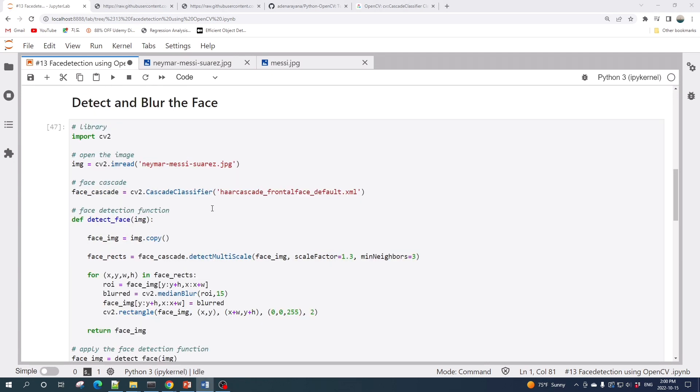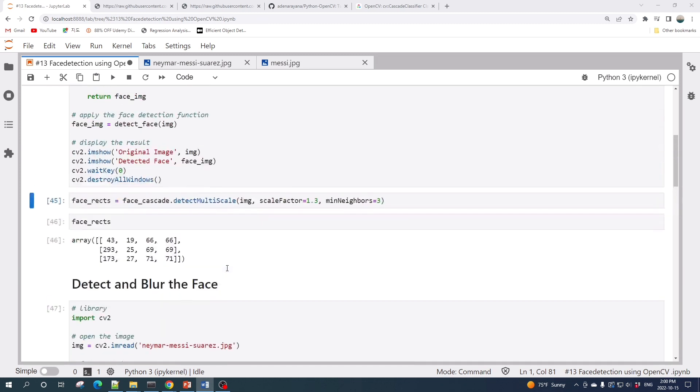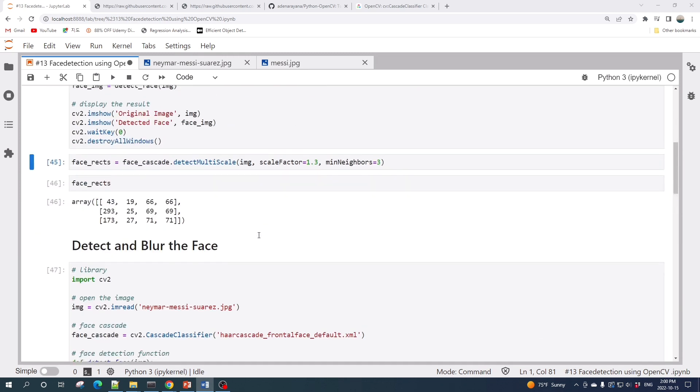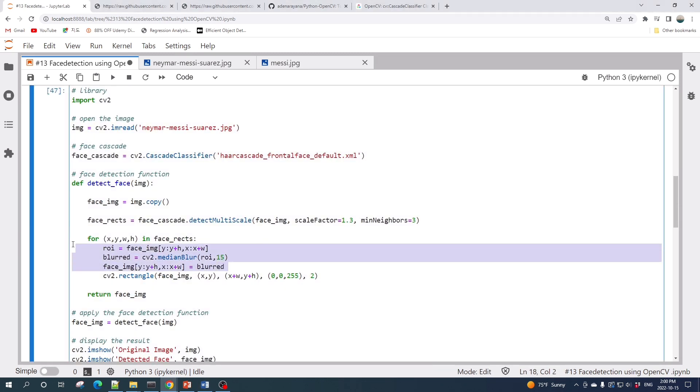Another cool thing that you can do is after you detect the face, you can blur that face. Here is the code. This code is similar to the previous one, but here I add three more lines which blur the image.